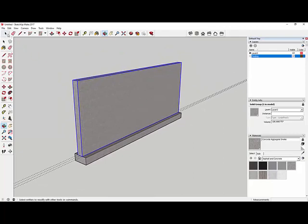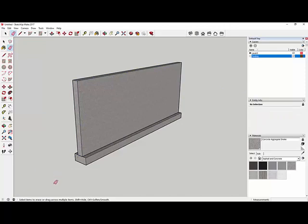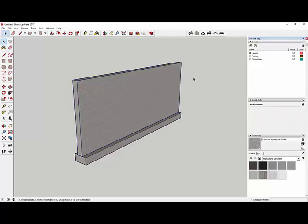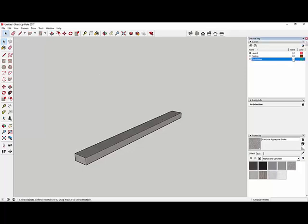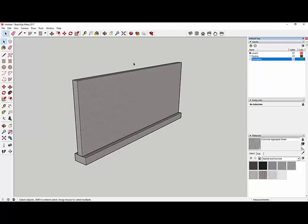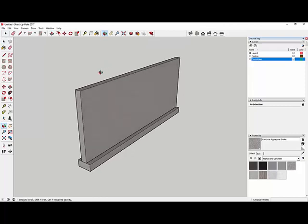I erase the reference lines in the empty space so I don't accidentally erase other things. Then I select the wall and move it to its own layer — I add a new layer called 'foundation,' click the dropdown in Entity Info, and select foundation. I toggle visibility to test it — uncheck and the foundation disappears, recheck and it reappears. I can toggle the footing on and off as well. Now the next thing is the basement floor.